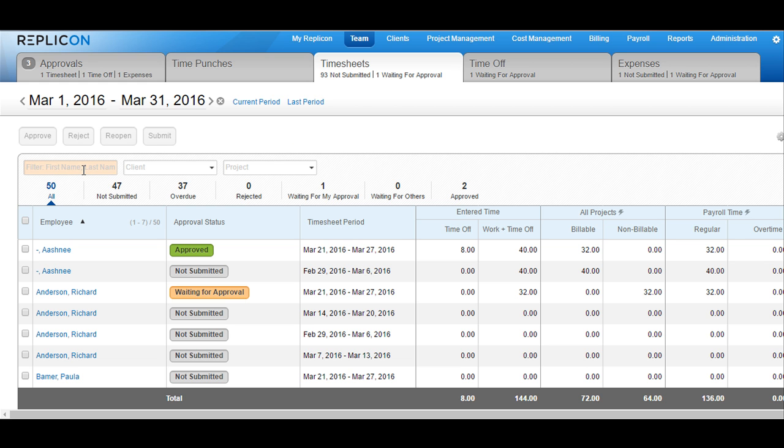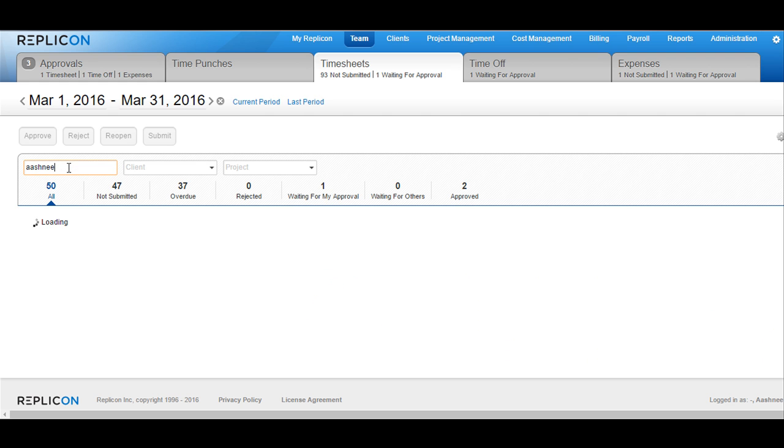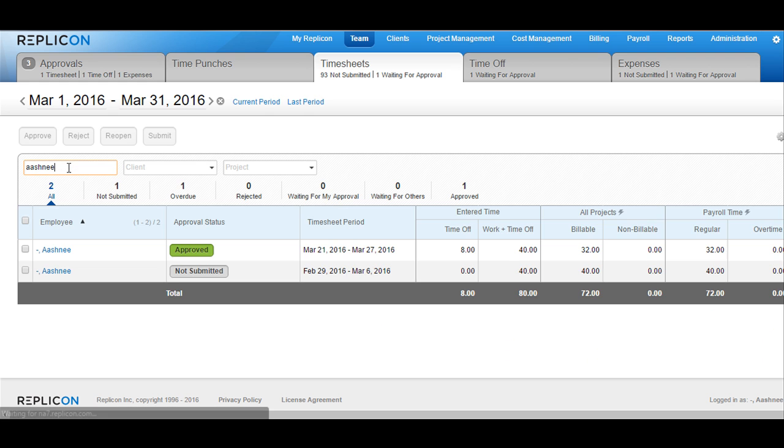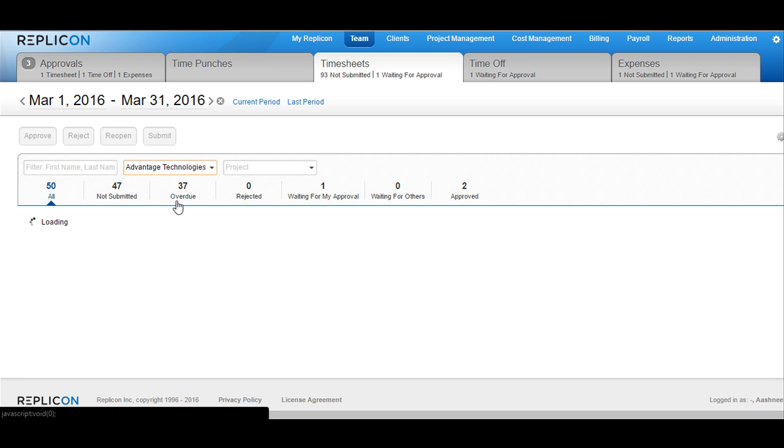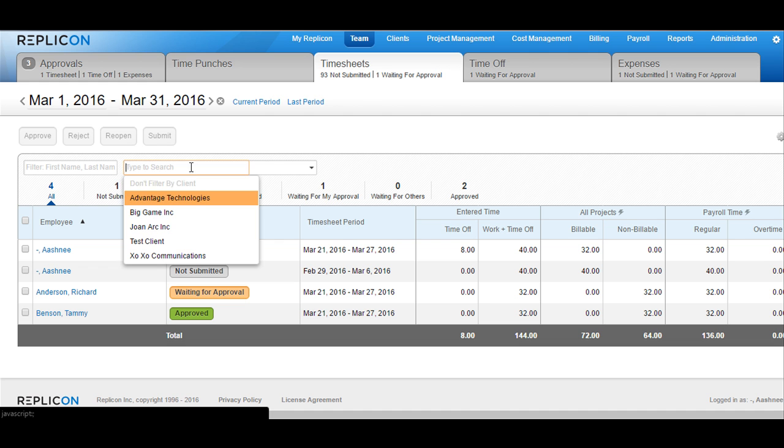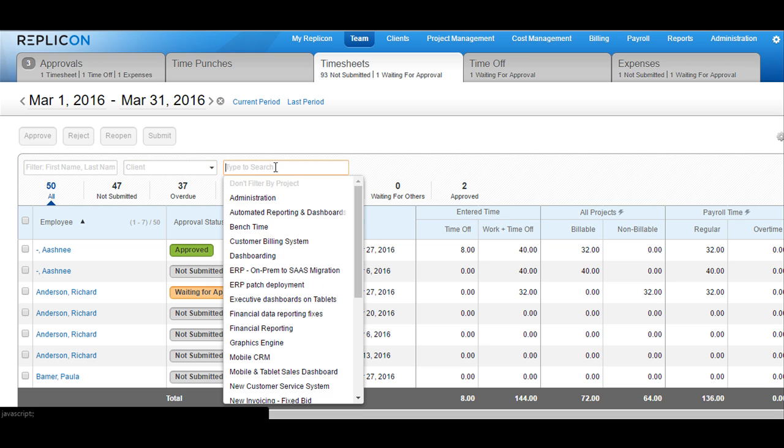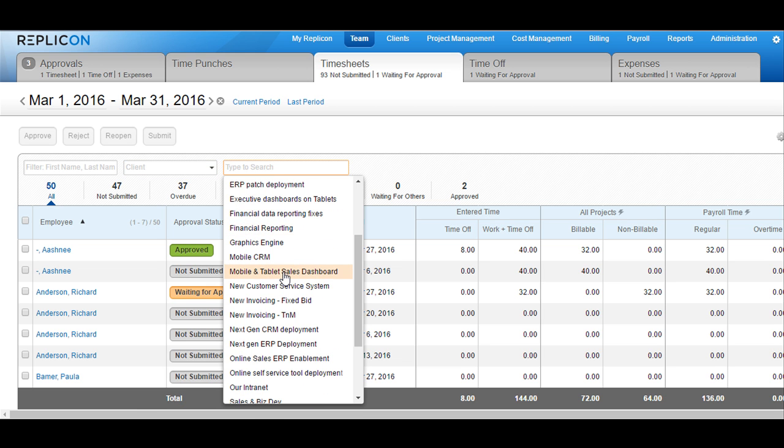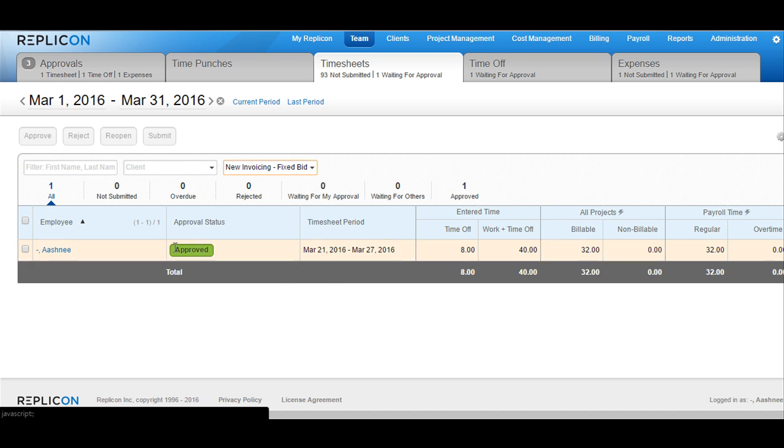Coming down, you have three more filter options. The first option, you can filter by the first or last name of your employee. This would load all the timesheets between that date range for this particular employee. You can then choose a client, and the system would load all the timesheets available for this client. Or you can choose a project for which the timesheet have been submitted. The system will show all the timesheets that have been submitted for that particular project.